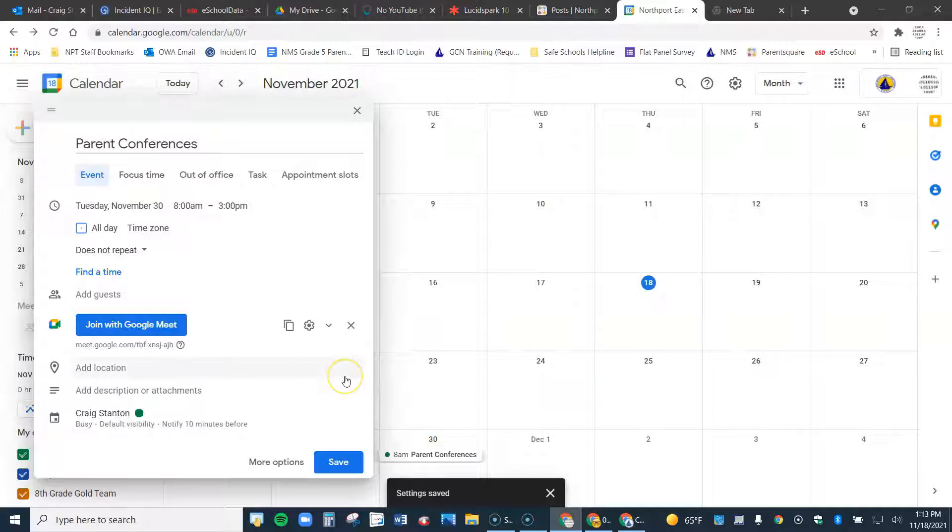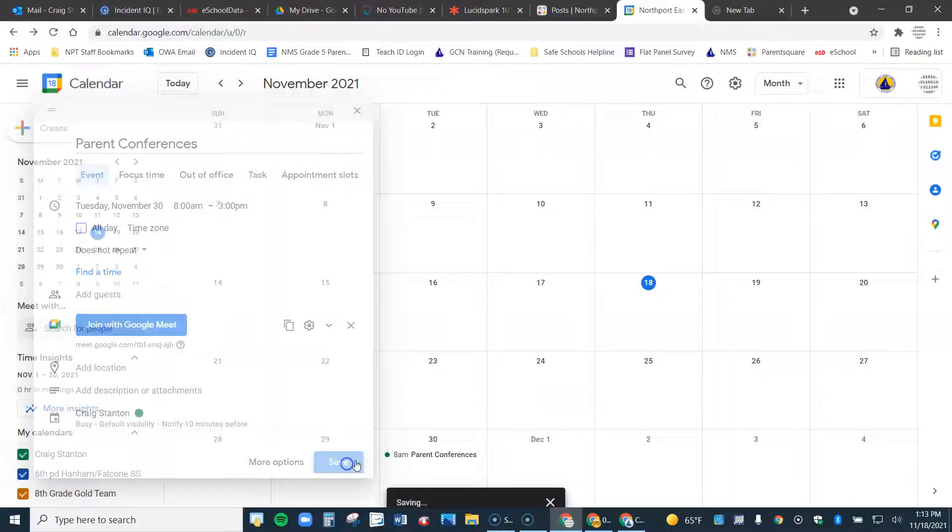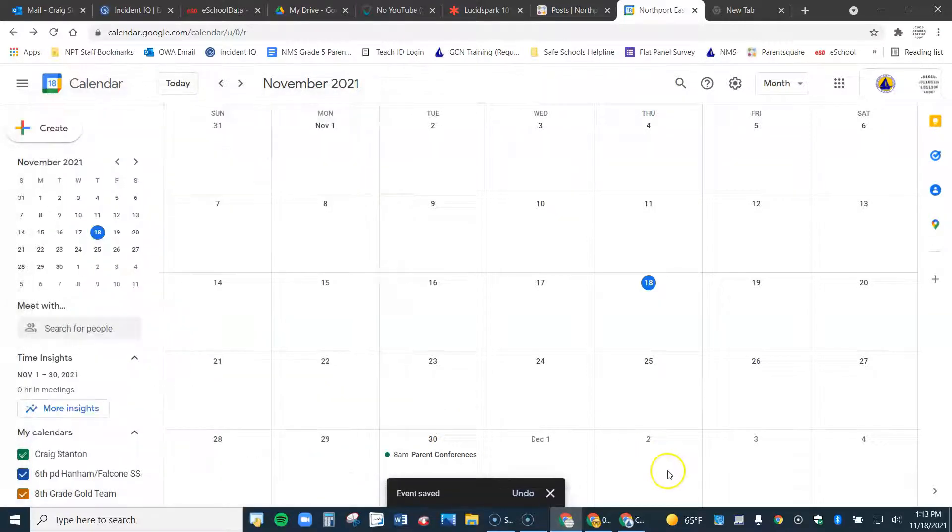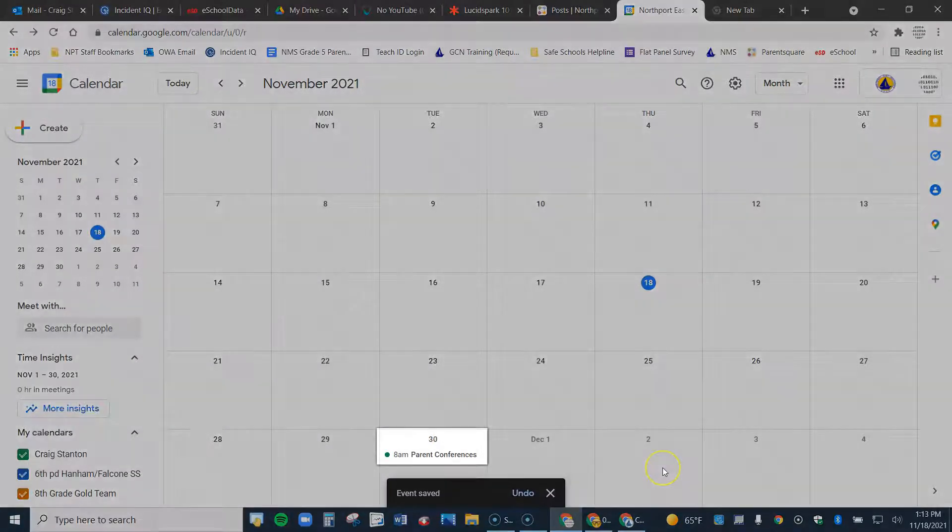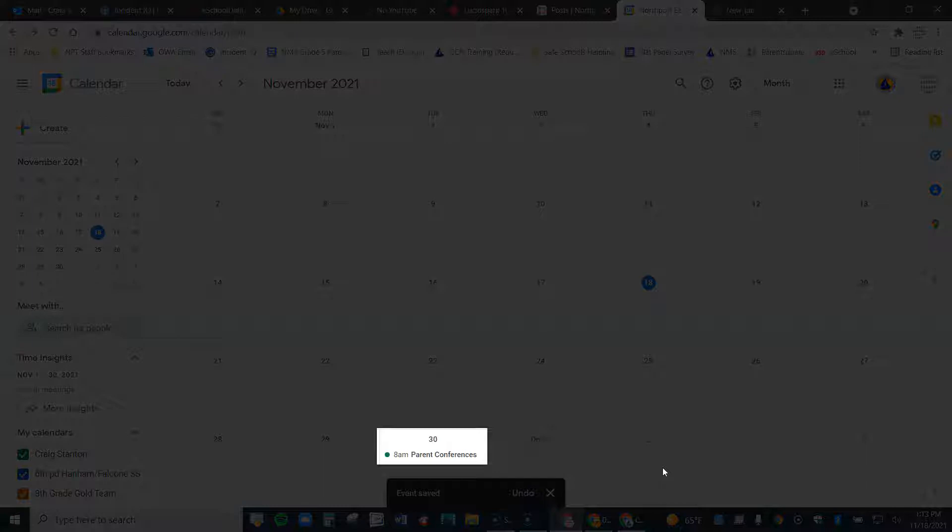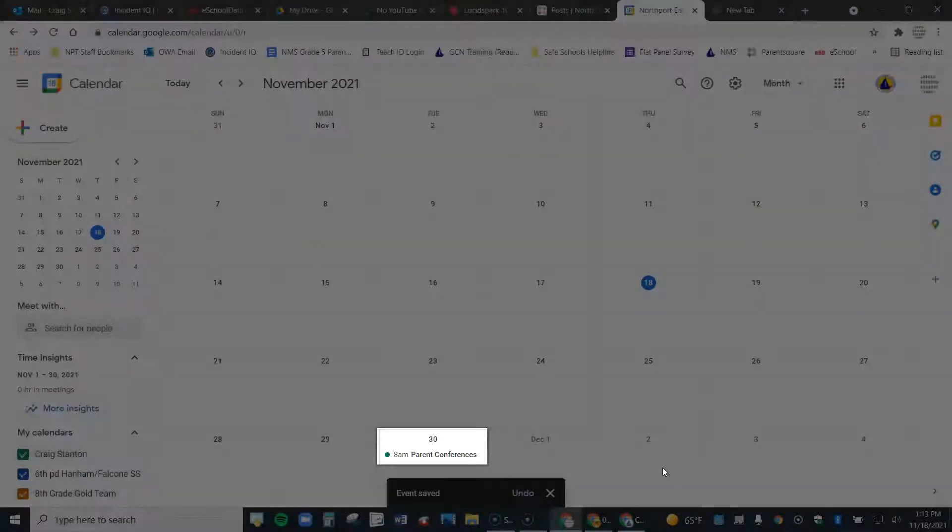I'm all set. So now I can go ahead and click Save here. And I've got my parent conference link all set up.